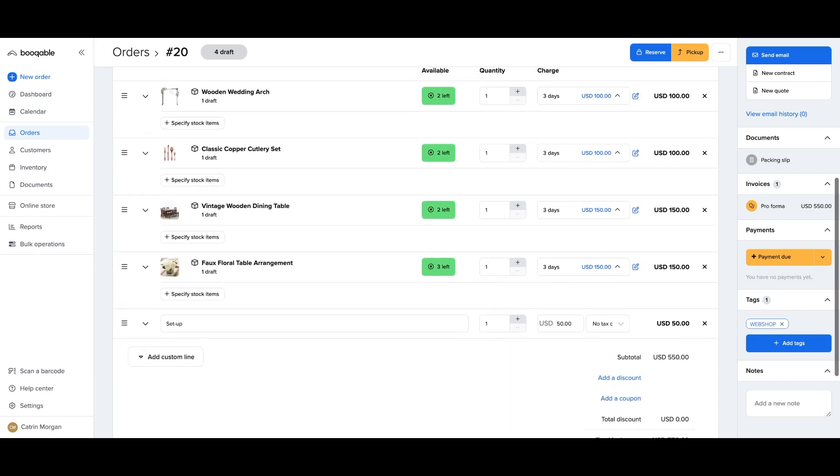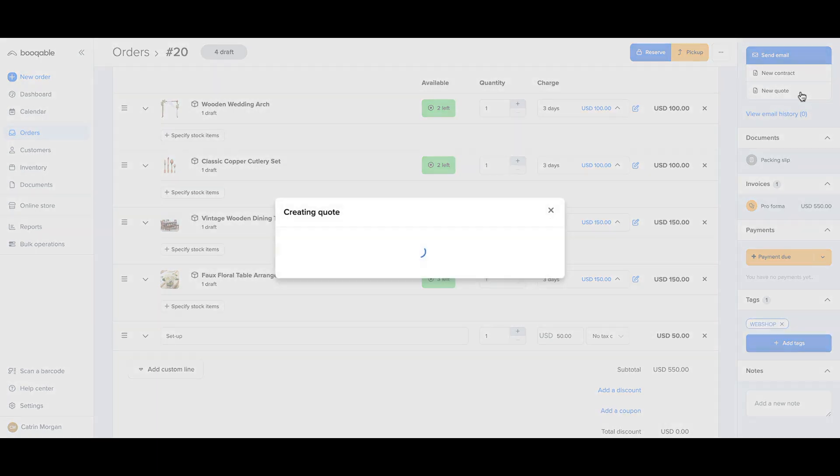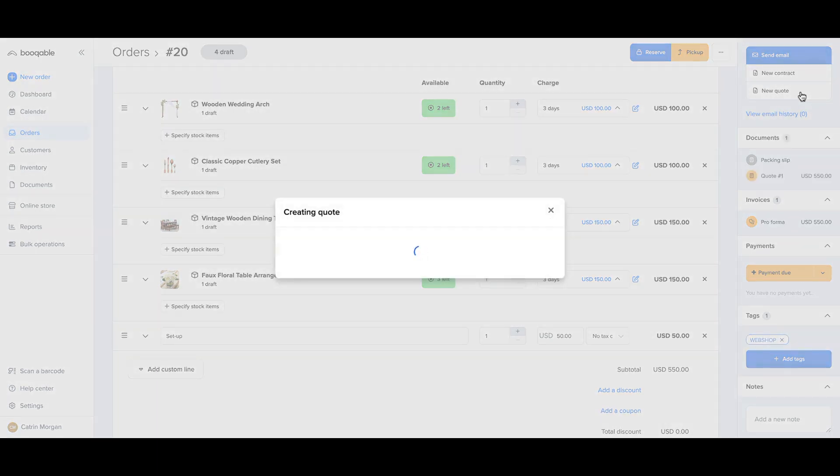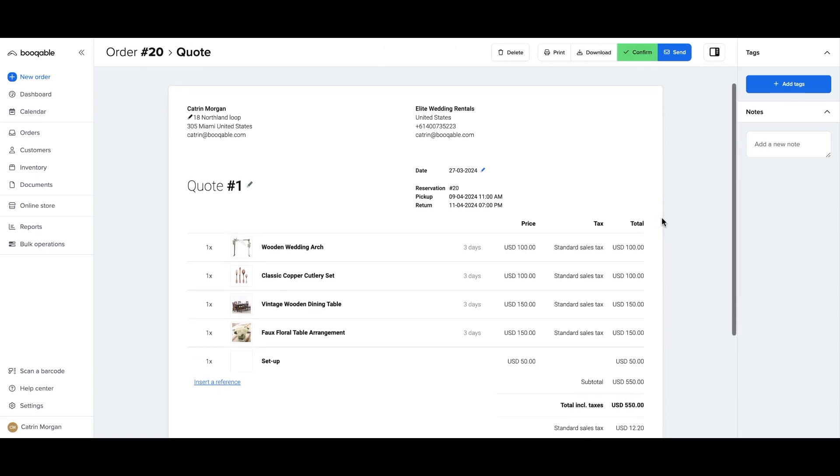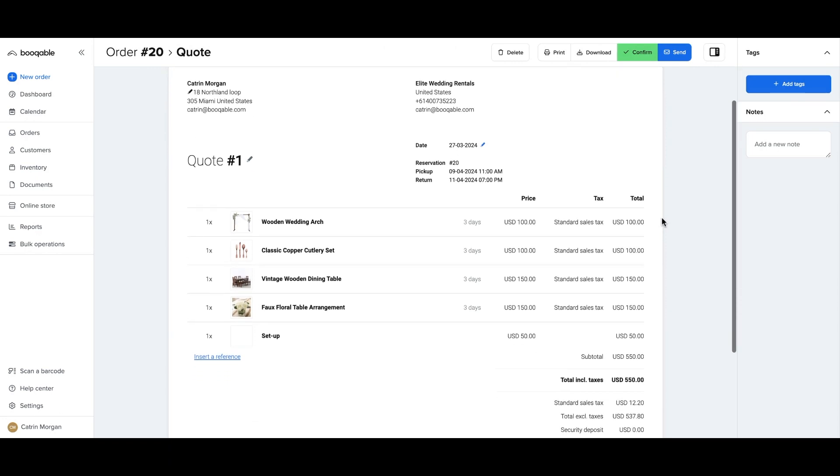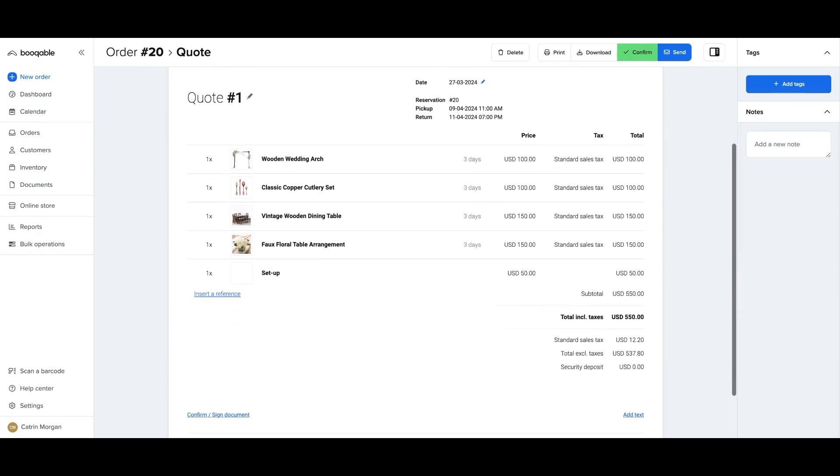Once you are happy with the prices of all of your products you can generate a quote by clicking create quote or create contract if you would like the document to also include your waiver forms or of course you can click the pro forma button to send an invoice.